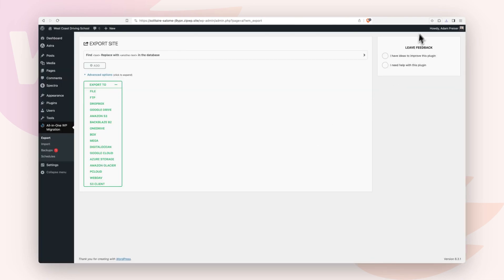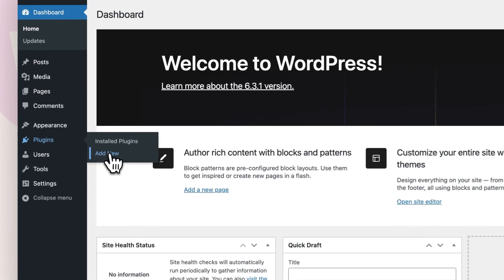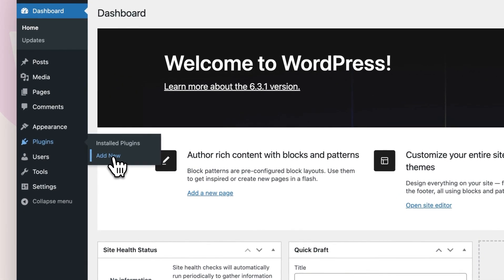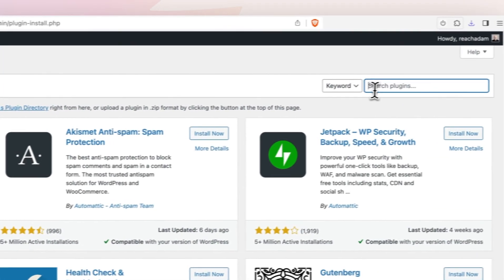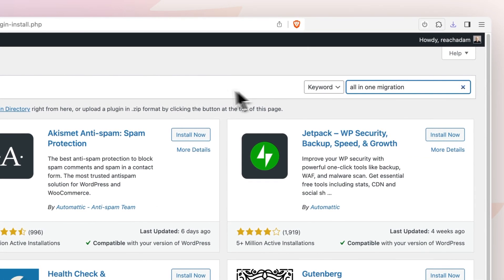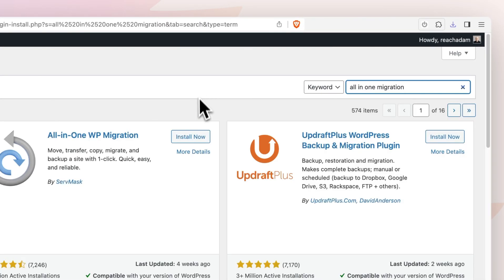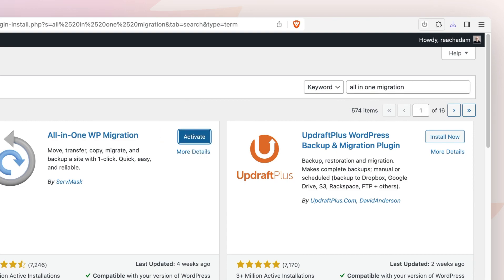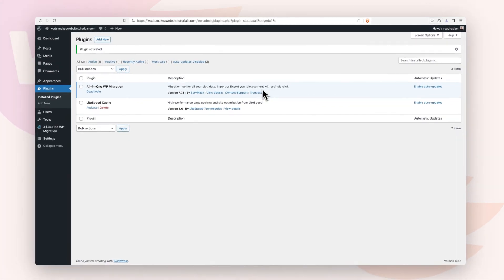Next, we're going to go to the site that has the fresh WordPress installation where we're migrating this to. We're going to go to plugins, choose add new. We're going to do a search for that same plugin, all in one migration. We'll click on install, and now I'll activate it.